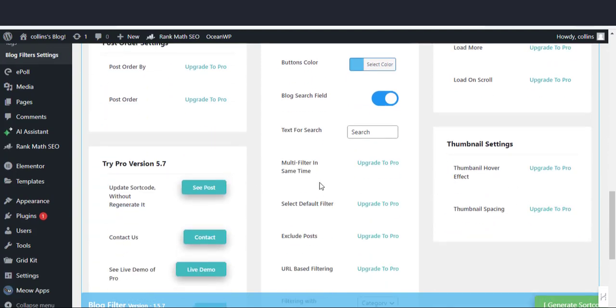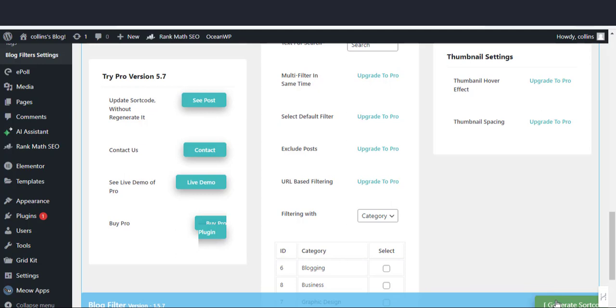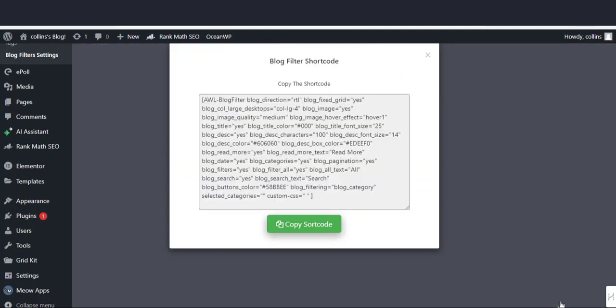If you like the plugin, you can check the pro version out to get more features. Now we are done with the configuration. Let's click on the generate shortcode button. Let's copy the shortcode and head over to the blog page where we need to paste it.